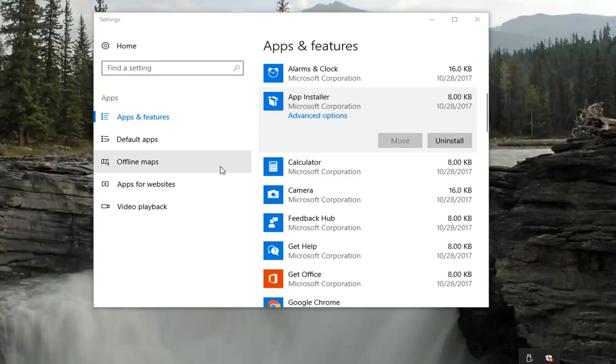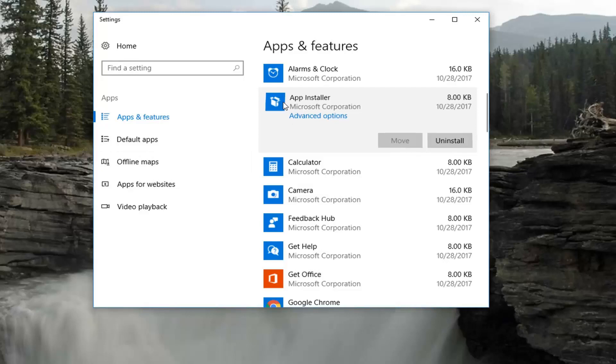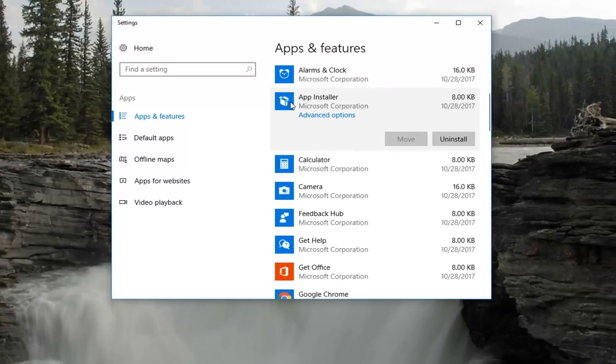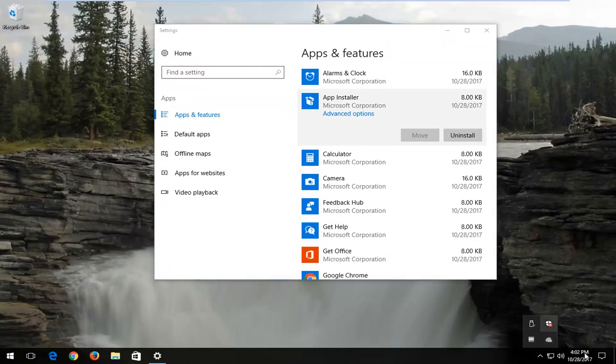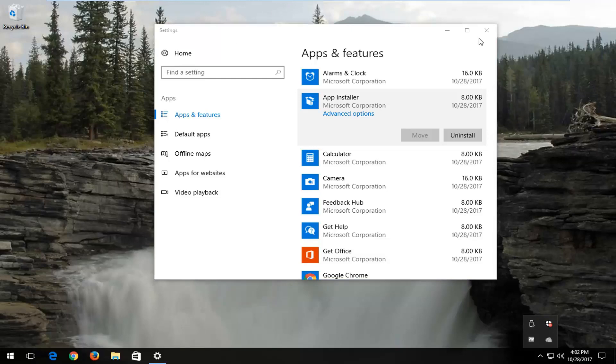You're more than welcome to Google any specific programs or applications if you're unsure if they're necessary or not. More than likely somebody has had that same question before with any number of different programs that could be possibly installed on your computer. So keep that in mind. That's a nice little trick as well.